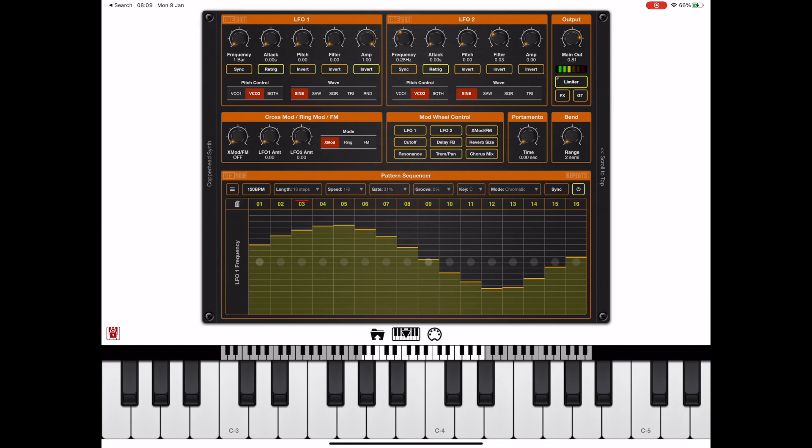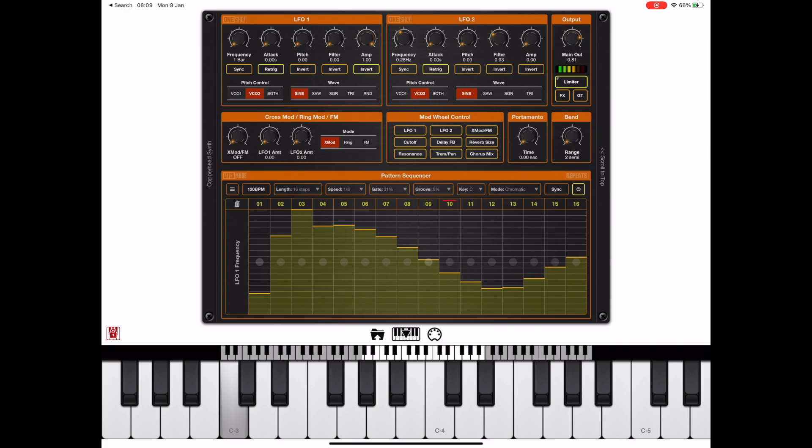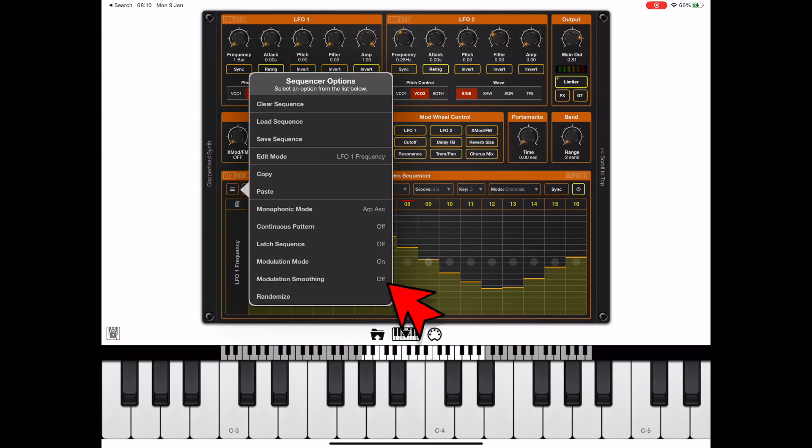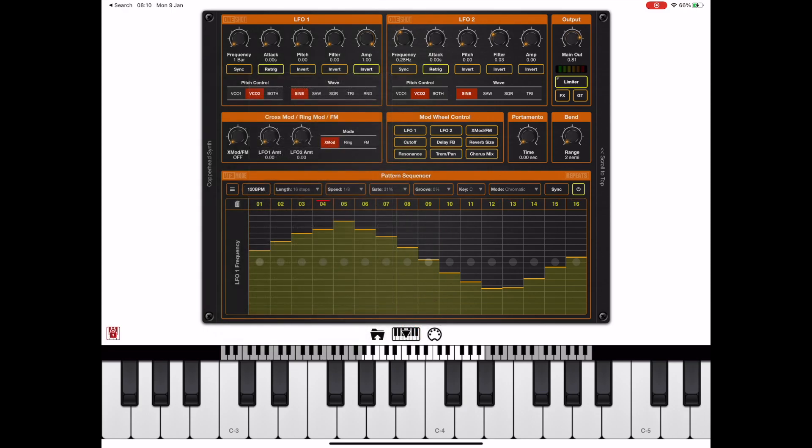Although we hear the sequencer controlling the LFO speed it's doing so in steps. If I exaggerate this stepping and play that back we would hear the steps involved and that's especially true if we're listening to something like cutoff frequency. If we want the LFO to be controlled in a smoother nature we can bring up the menu and turn on modulation smoothing.